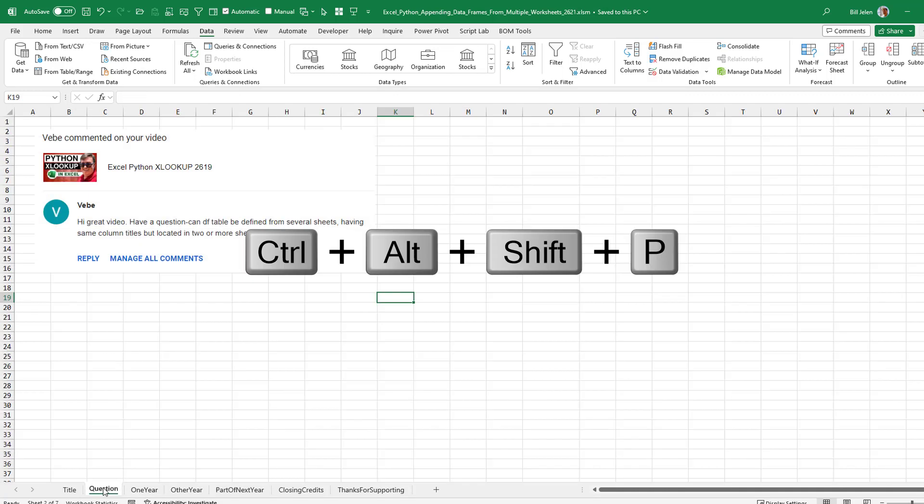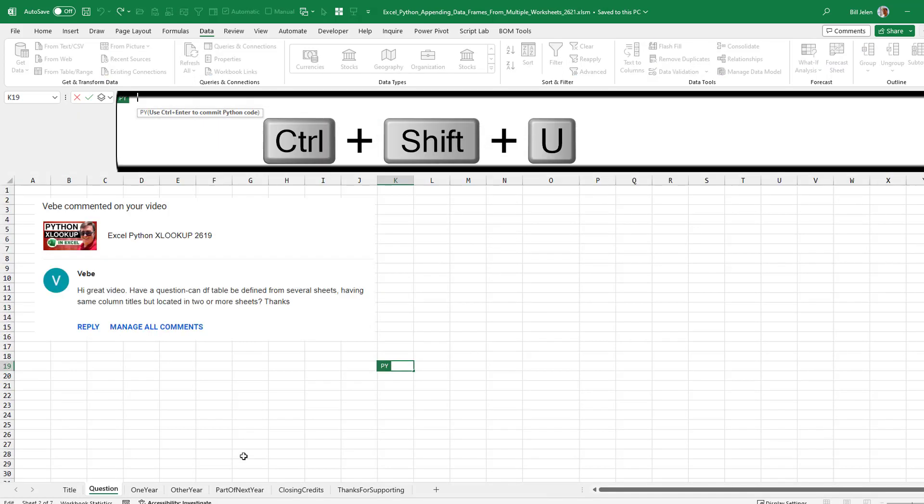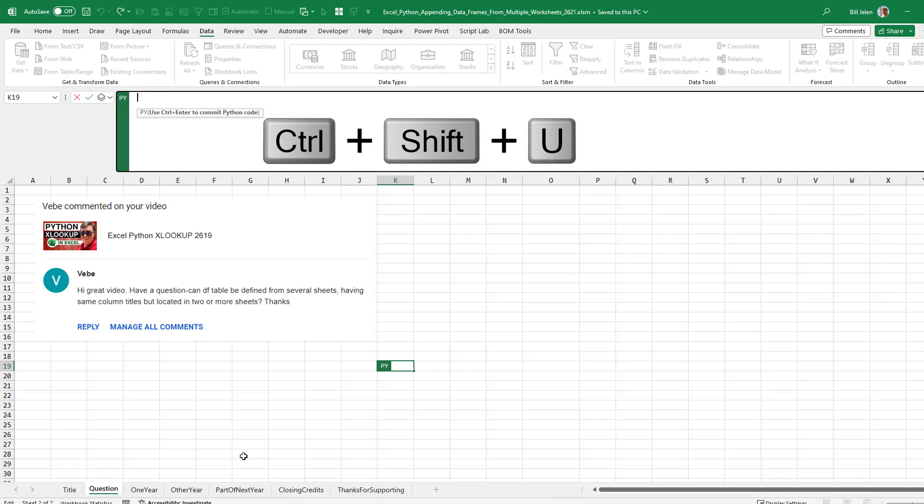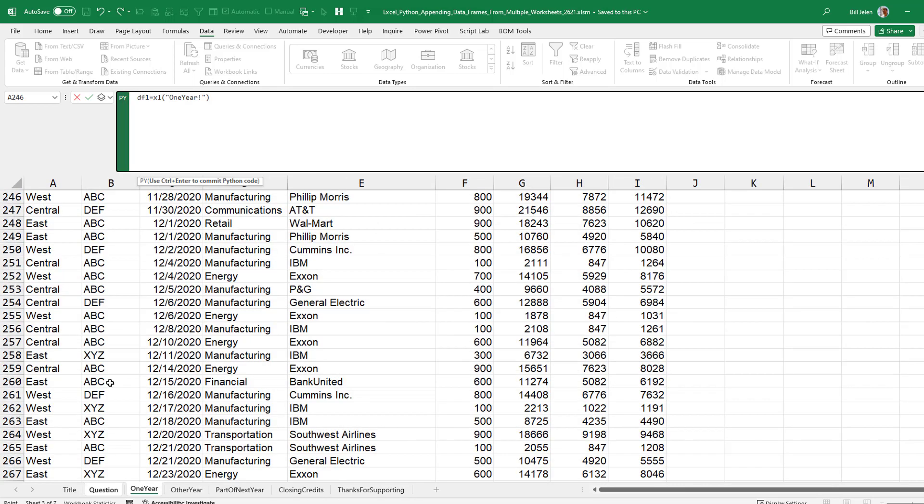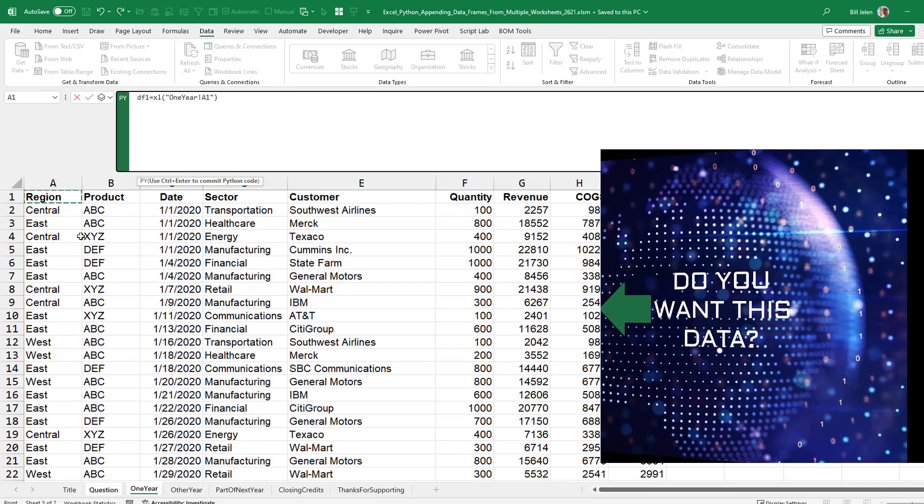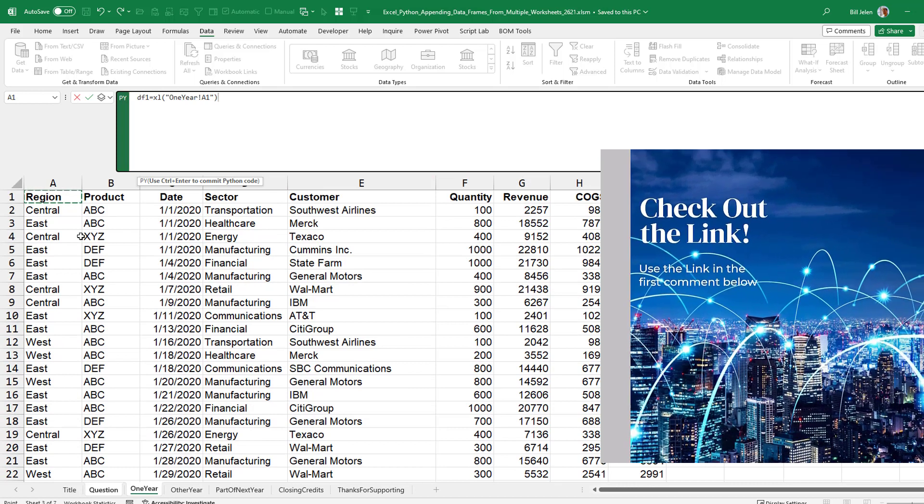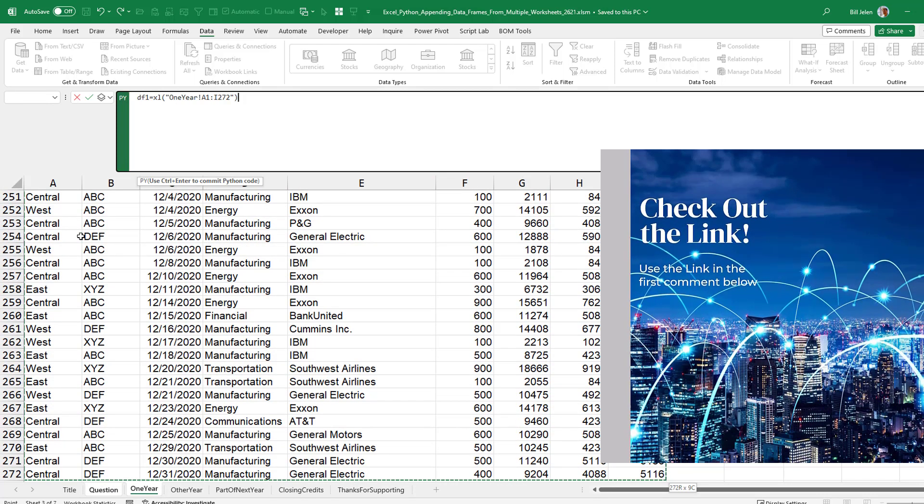So we'll come back here and Ctrl-Alt-Shift-P to get into Python, Ctrl-Shift-U to extend the formula bar. And I'm going to create a data frame called df1 equal to, and just using my mouse, I click on one year. Go to the top, Ctrl-Shift-down, Ctrl-Shift-right.